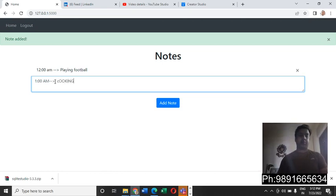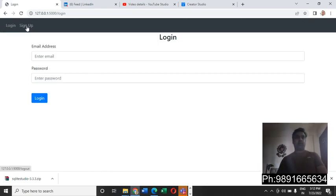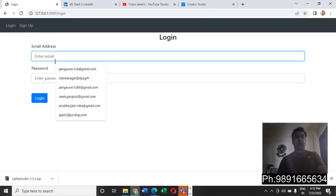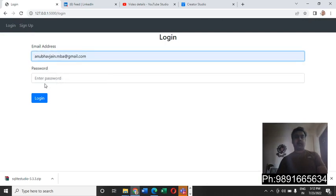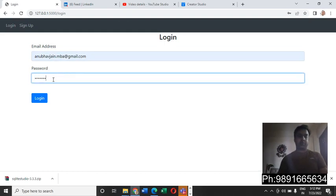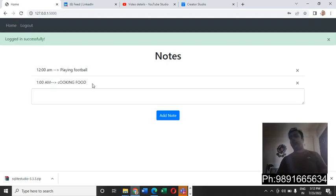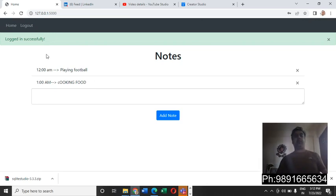So now if I have to log out I can hit this logout button and let me just see if I can log in to my application or not. Okay, I'm able to log in and as you can see here the data which I added some while back is also getting reflected here in my portal.